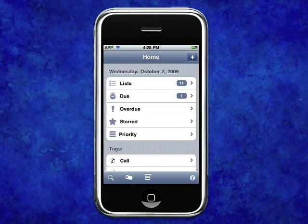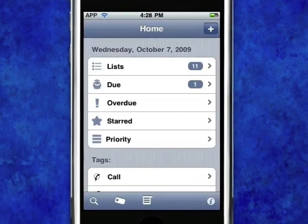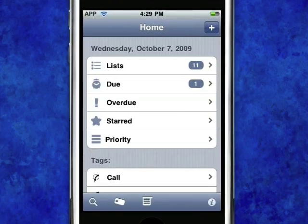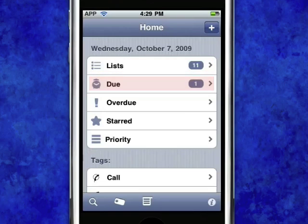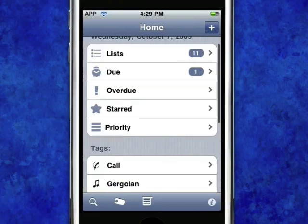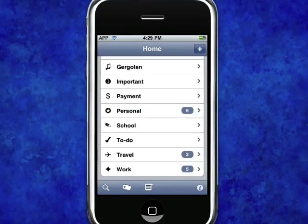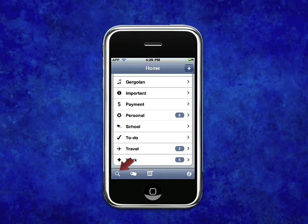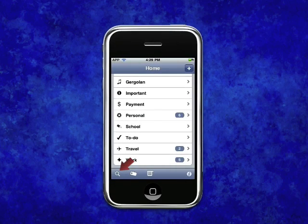All tasks can effectively be tracked and managed via intuitive single-tap options available on the app's homepage. From here, you can choose to view your tasks in a list, by due date, track overdue tasks, view tasks that are starred, sort tasks by priority, view tasks by tags, or simply tap on a search to find tasks by name or content.